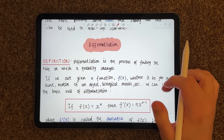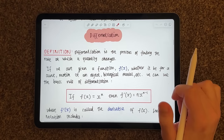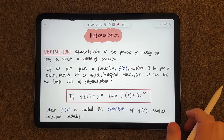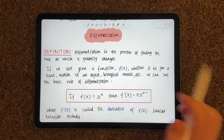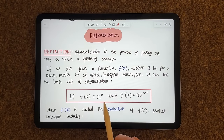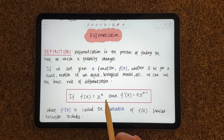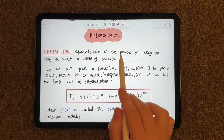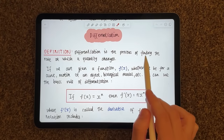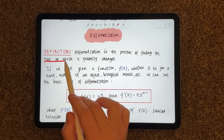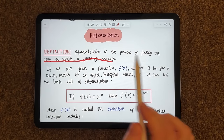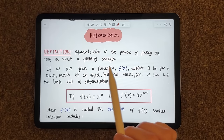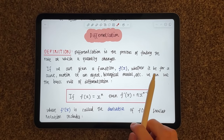So let's get started with differentiation. Now I must note that these are two similar but different things. So what is differentiation? Differentiation is the process of finding the rate at which a quantity changes. It is the rate of change of a quantity.